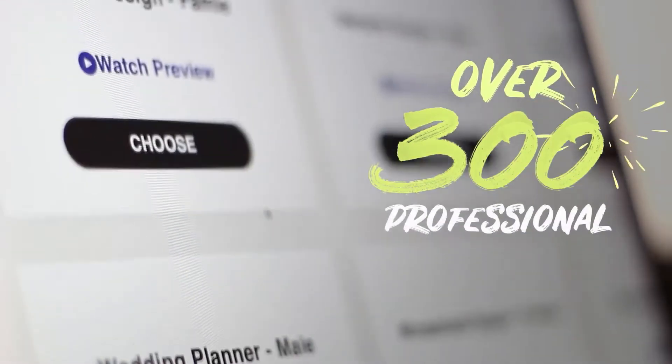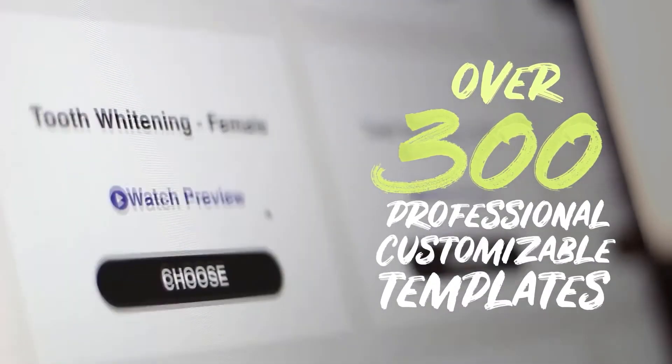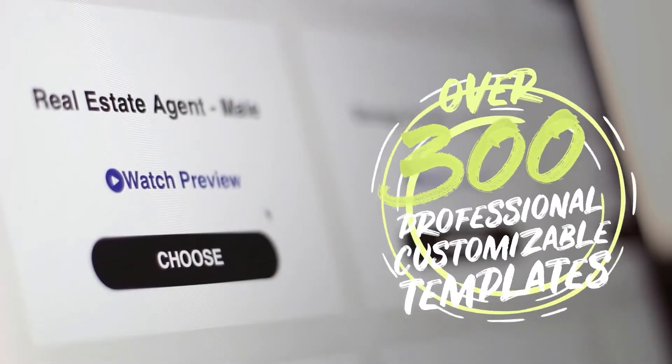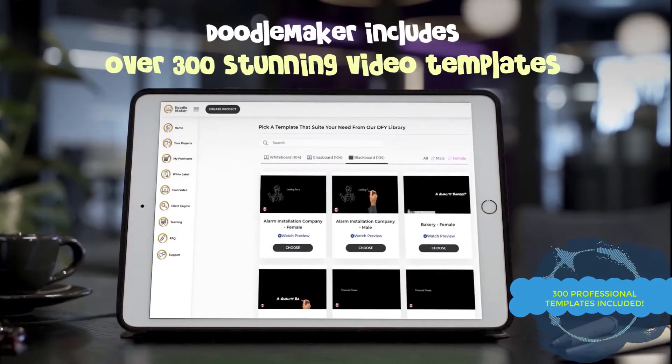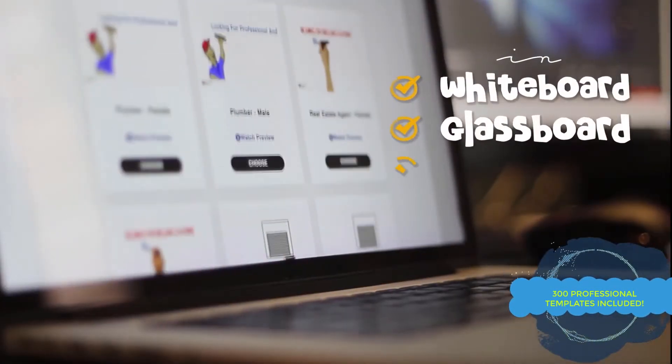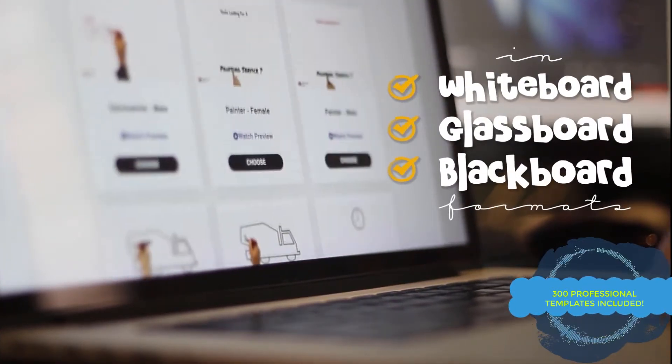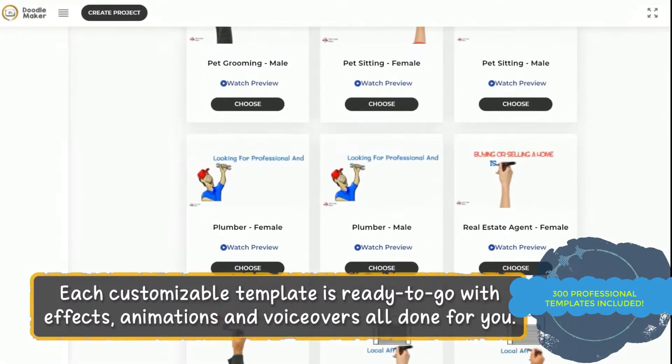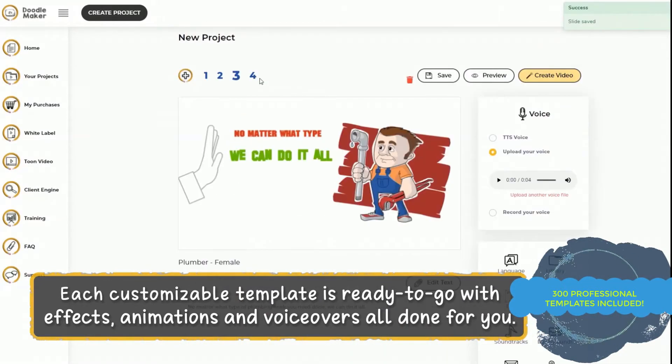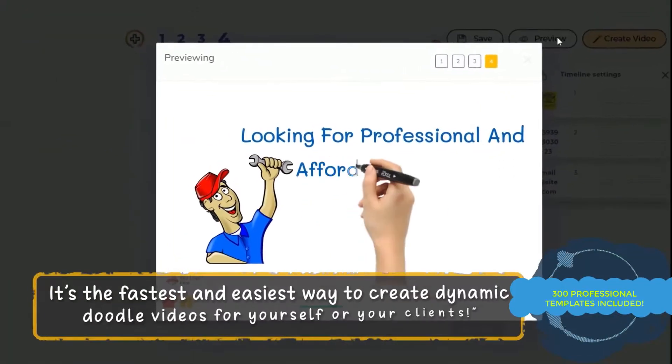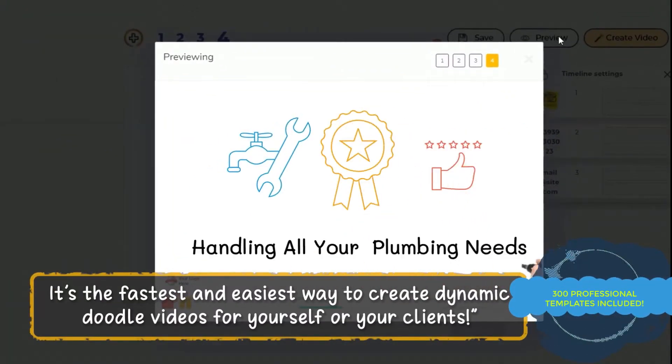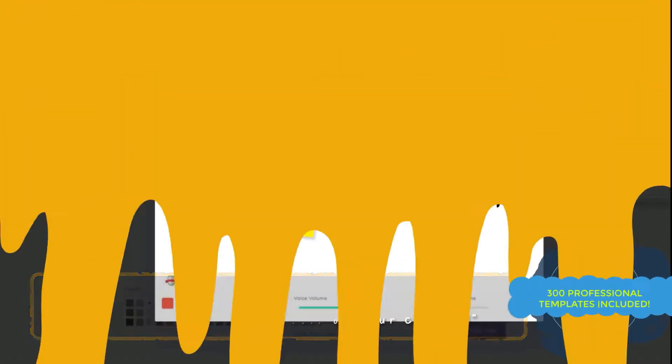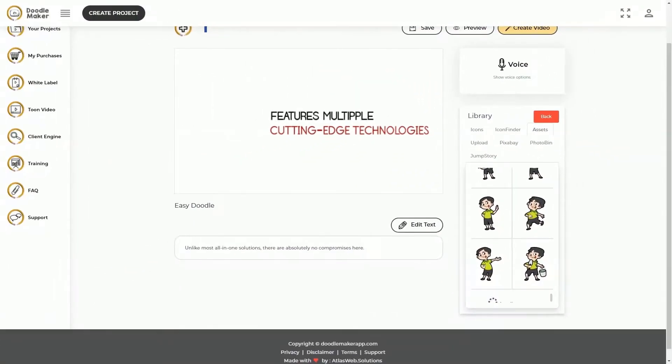You can get started in three simple steps. First, use from over 300 professional customizable templates from across a wide variety of industries. These stunning video templates are in whiteboard, glassboard, and blackboard format, which you can immediately customize because they come with ready-to-go effects, animations, and professional voiceovers all done for you. It's the fastest and easiest way to create dynamic, colorful doodle videos for yourself and your clients at record speed.